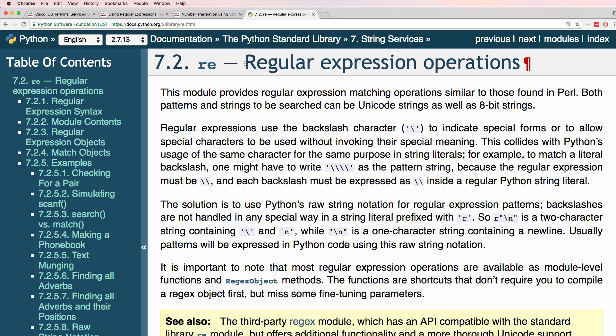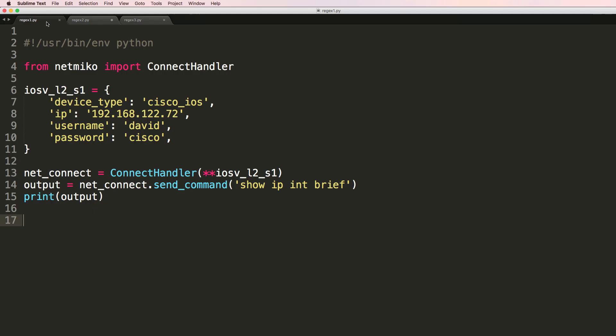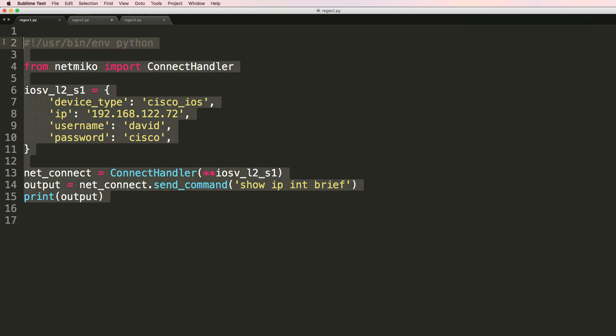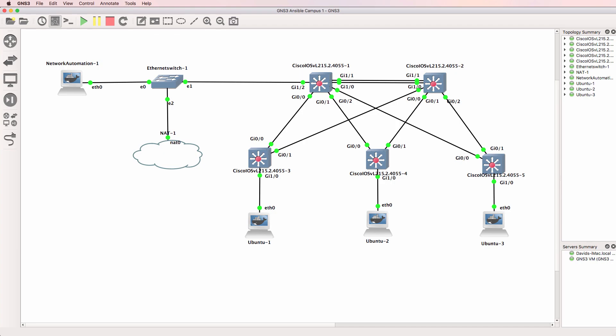In this video I'm going to show you how to use a very basic regular expression in Python. I'm going to use a Netmiko script to SSH to a switch in my GNS3 topology and then retrieve some information using regular expressions.